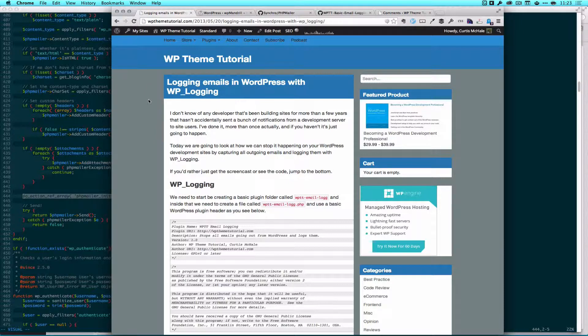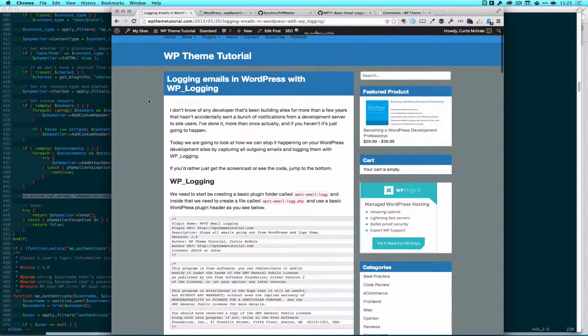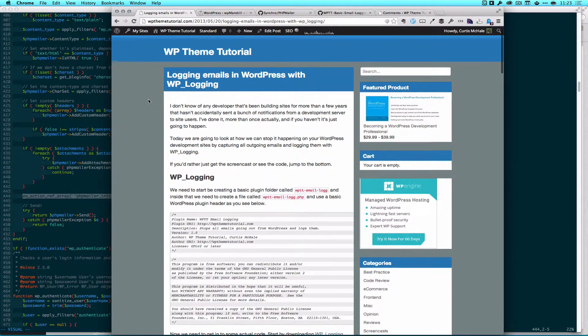A while ago I actually wrote about how to do that using WP Mail as a pluggable function and this link is in the show notes.